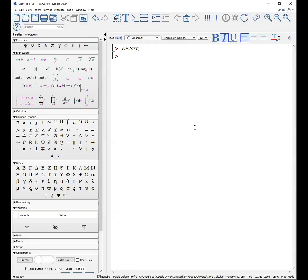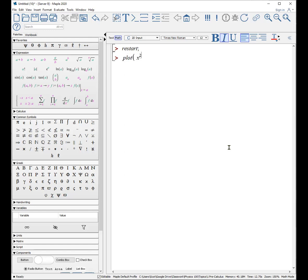Okay, so now let's actually do some plotting. You'll see where these evaluation rules come into play. So basically, we're going to restart. And to plot any expression, such as x squared plus 3 times x plus 1, you just write that out.